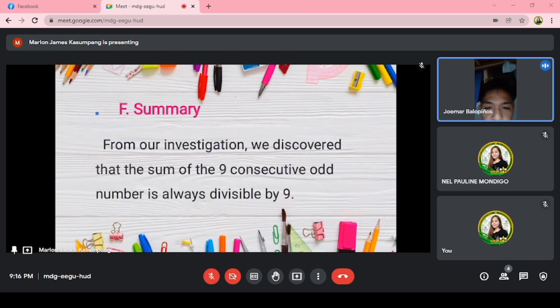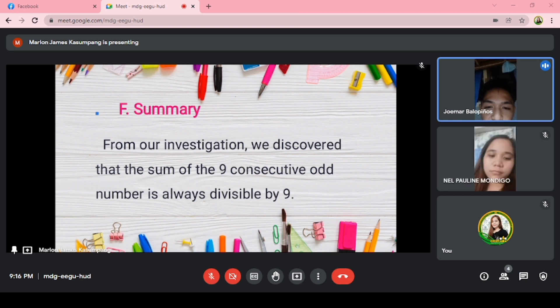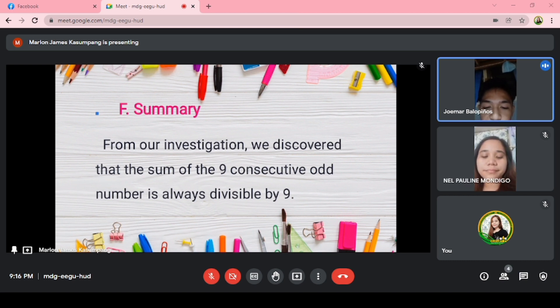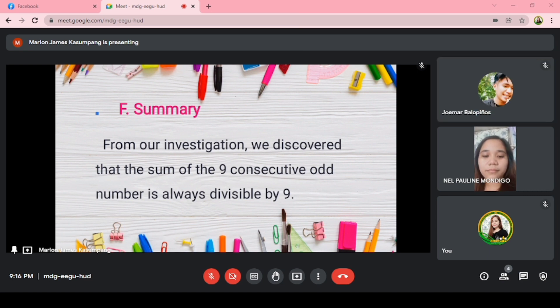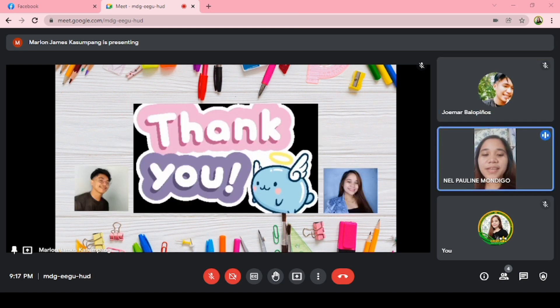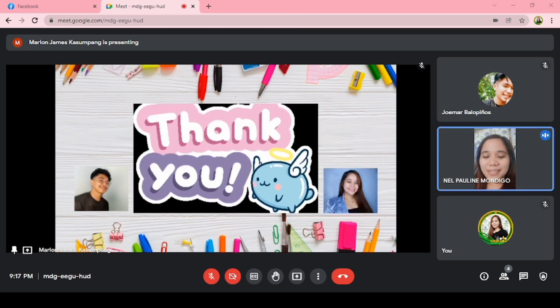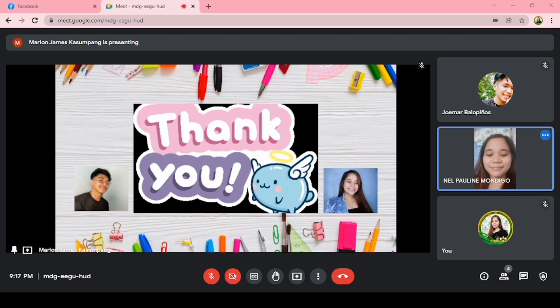From our investigation, we discovered that the sum of 9 consecutive odd numbers is always divisible by 9. That's all for today. Thank you ma'am for listening. Bye-bye.